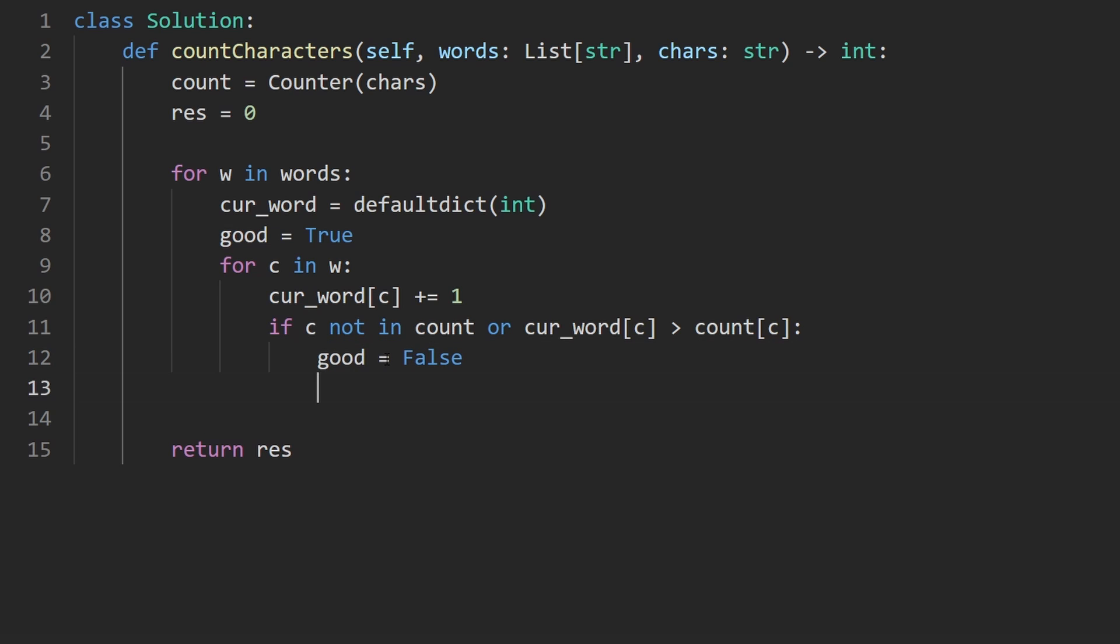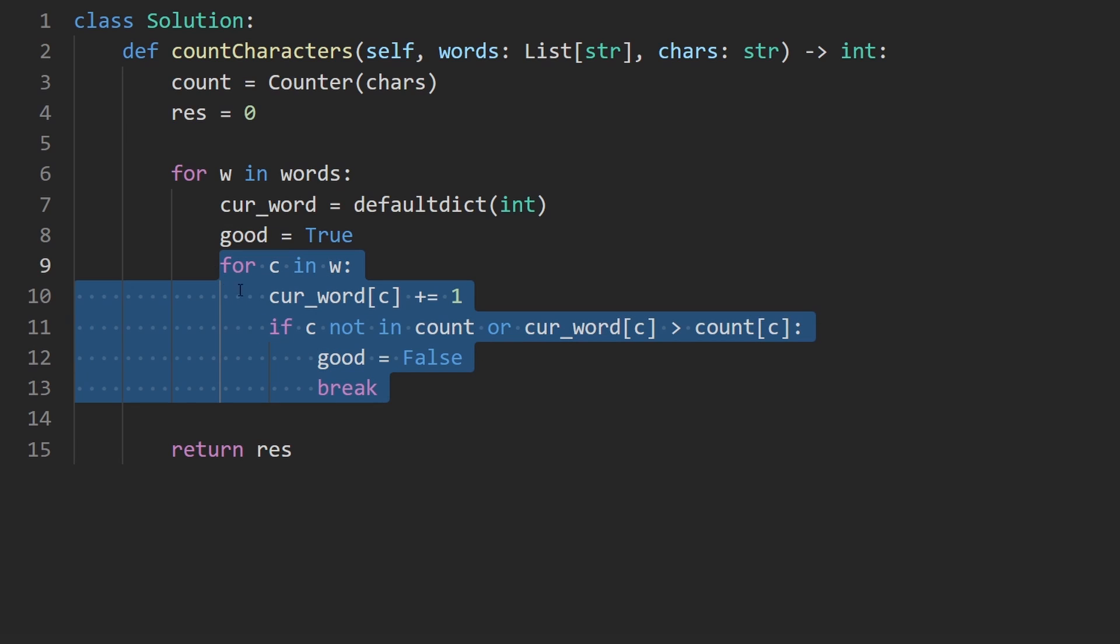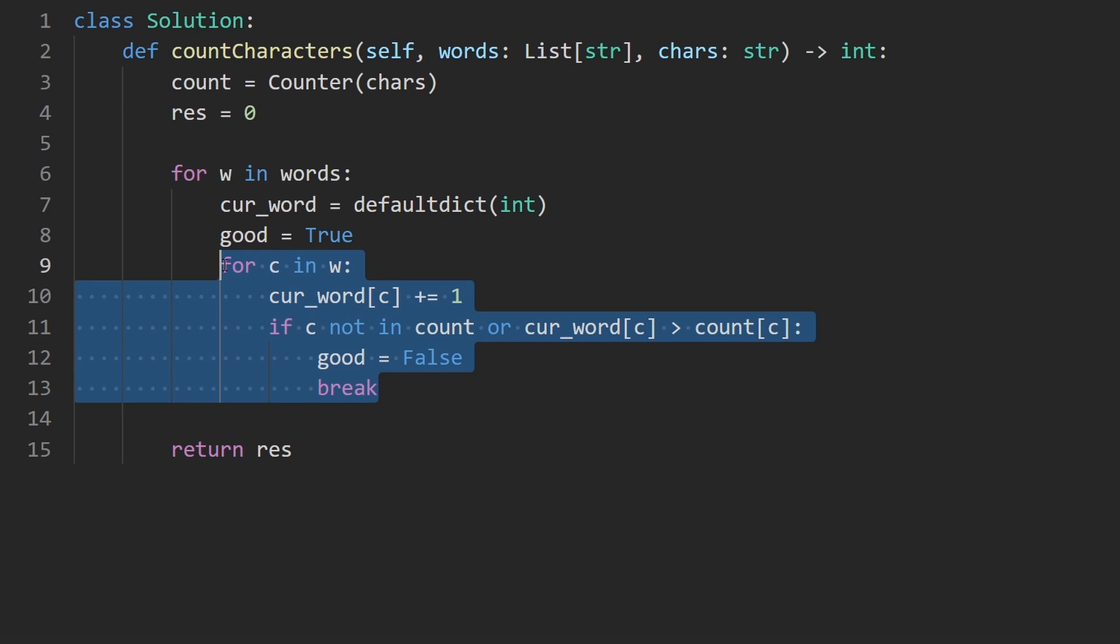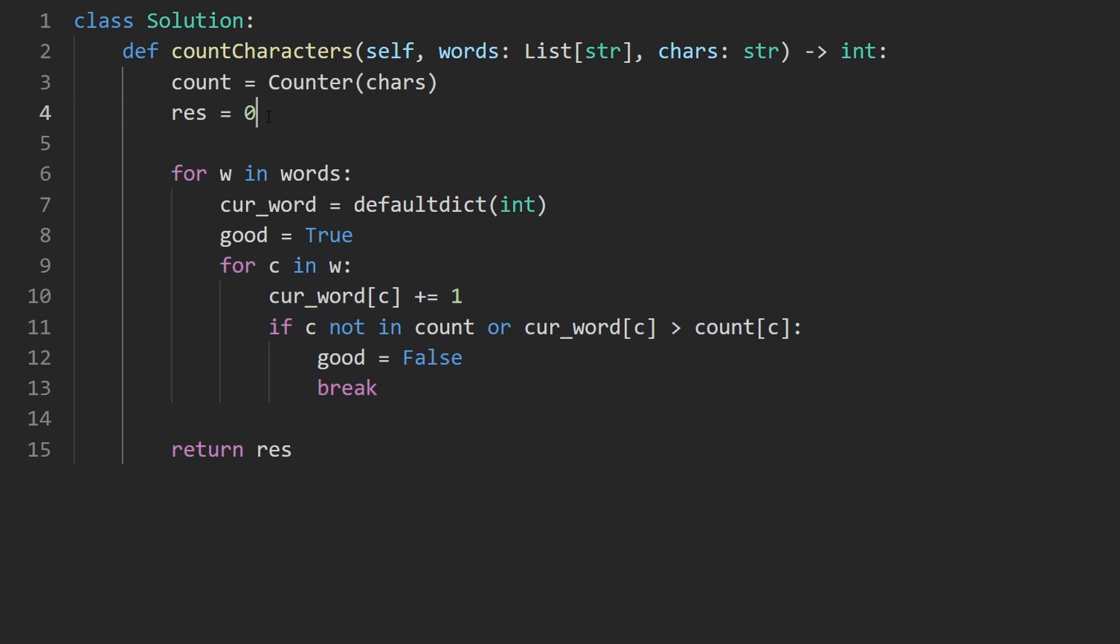And also, we might as well break out of this loop because if the word is not good, then we already know it's not good and there's nothing else for us to do. We know we're not going to add the length of it to the result.